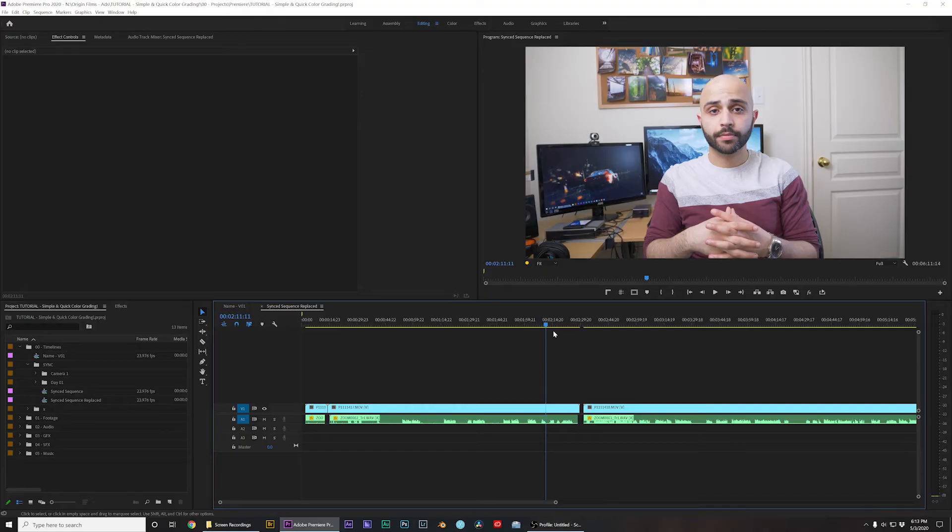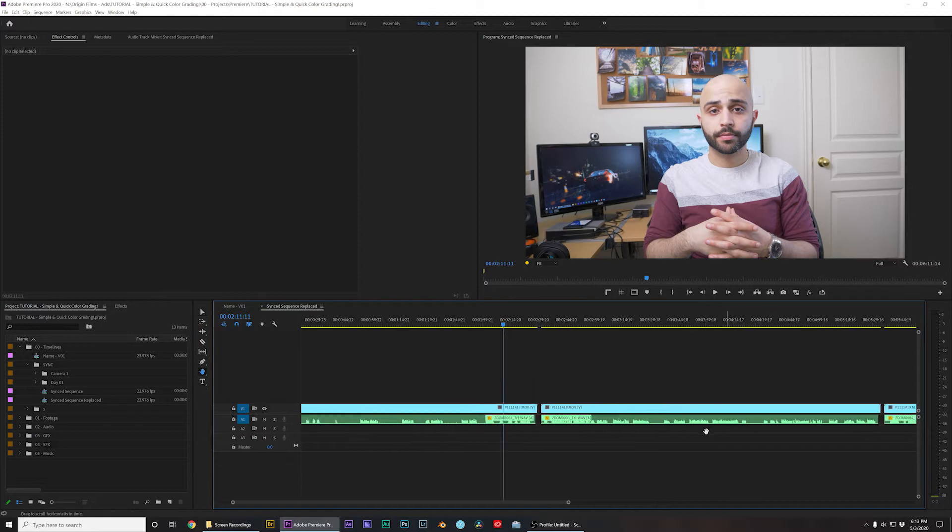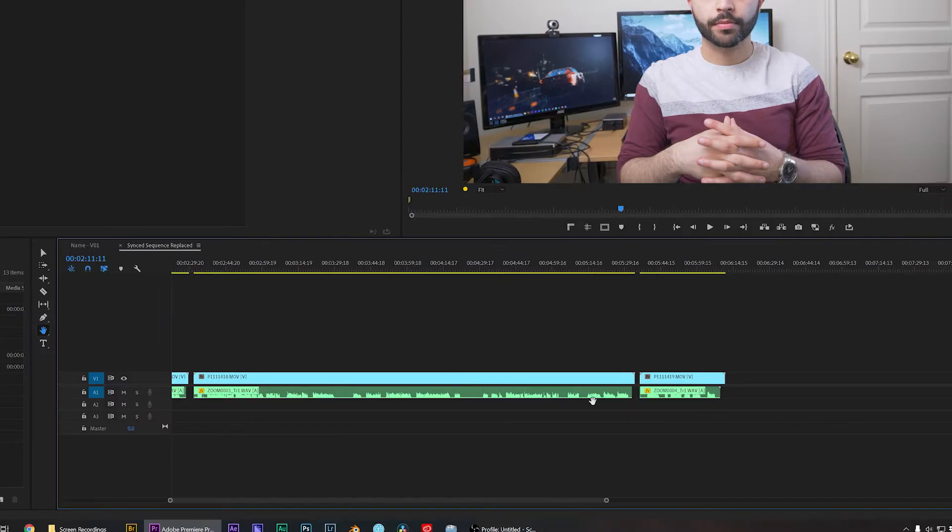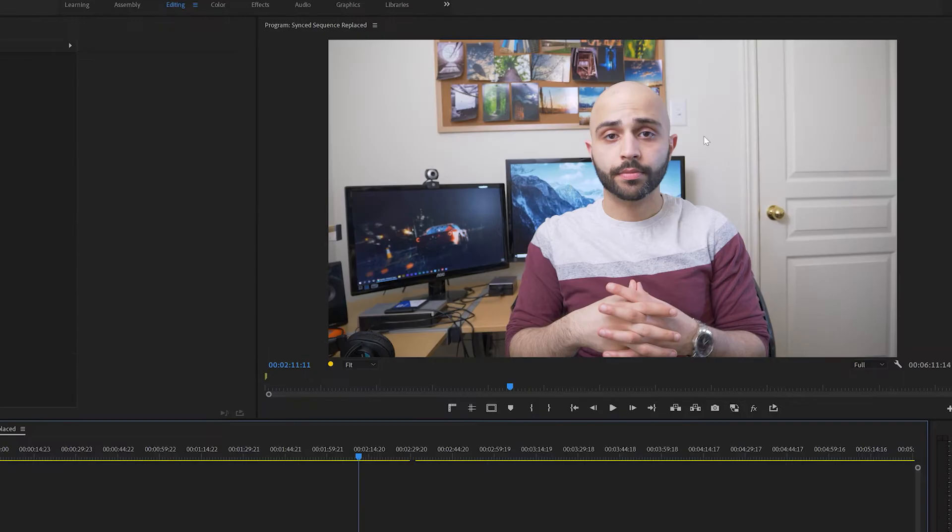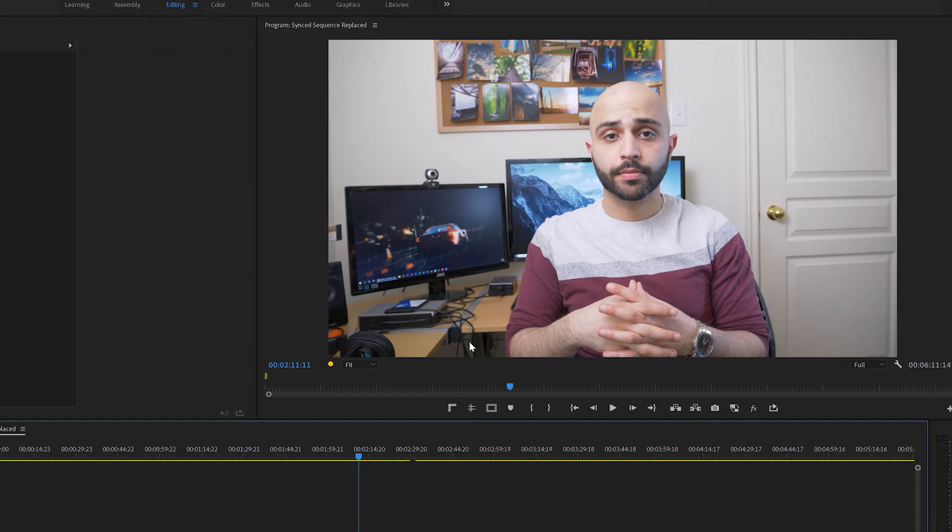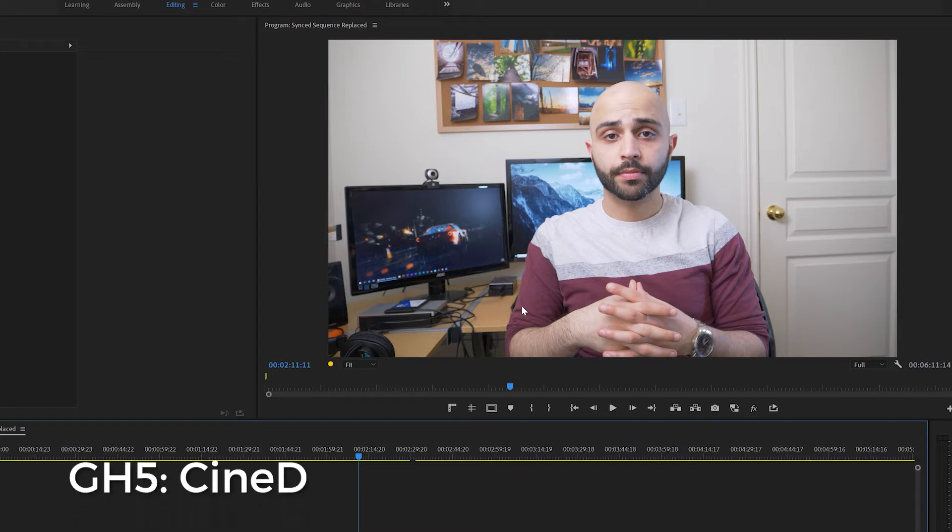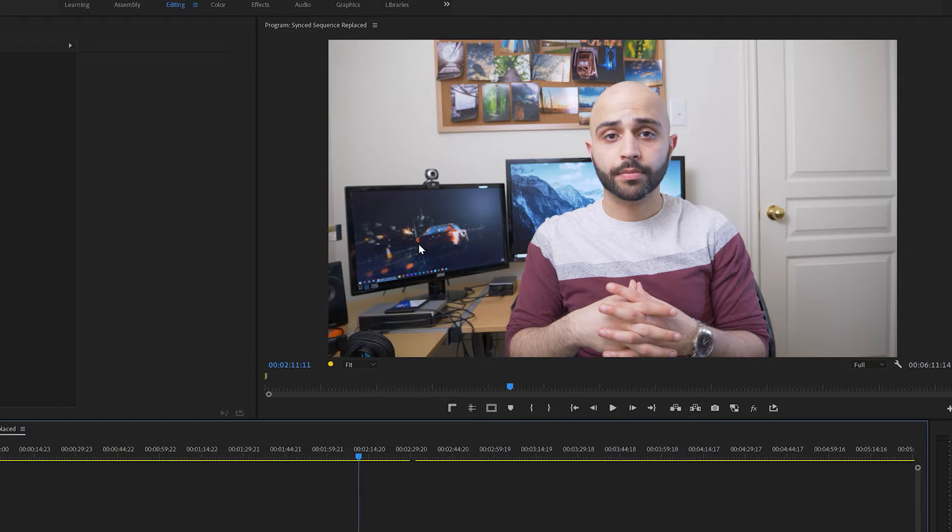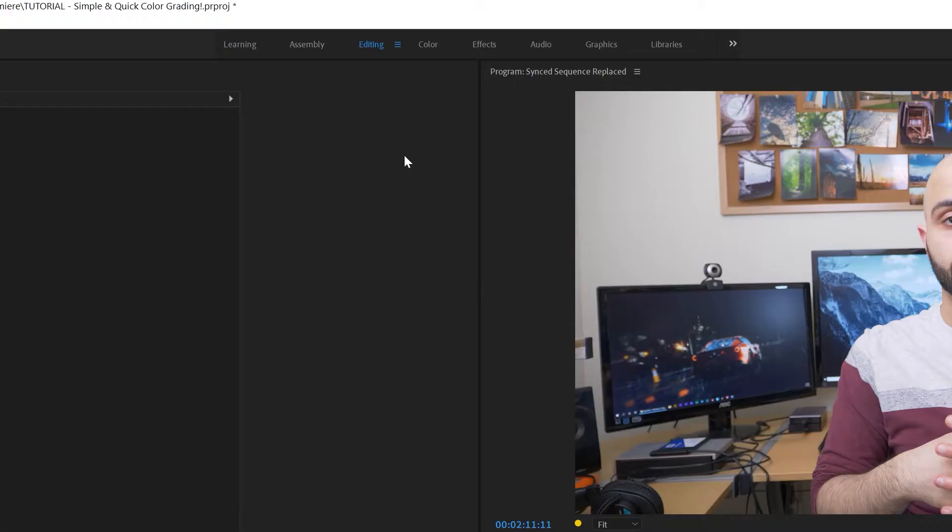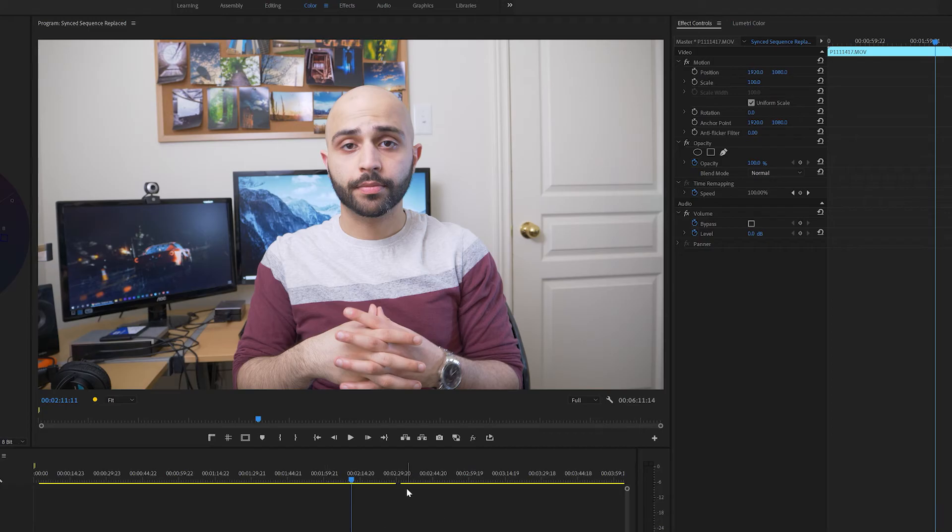Okay so here I am in Premiere Pro, this is my synced project so these are all the videos that I have synced to my audio. As you can see it looks a little bit flat but it's not too flat. I shot in a color profile that's not fully standard but it's not log. On the GH5 it's called CineD and I believe on Sony cameras there's Cine4 and Cine2, so I shot it in a picture profile like that so that I don't need to grade that much but it still gives me a bit of room for flexibility. So I'm just gonna go to the color tab and I'm gonna get started.